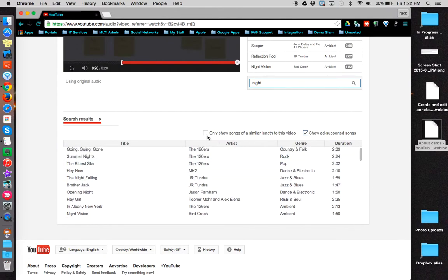Notice that you can check off the box to restrict the search to only songs that are similar in length to your video.